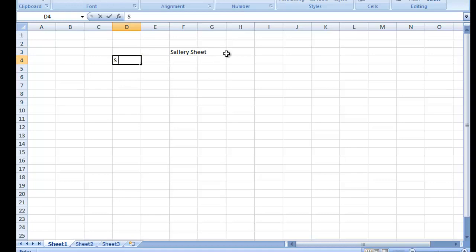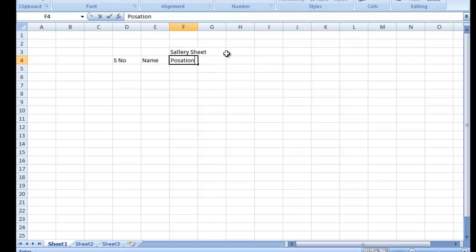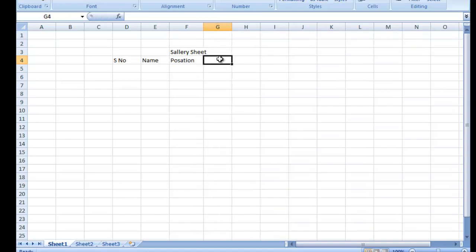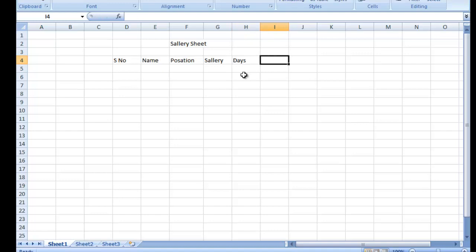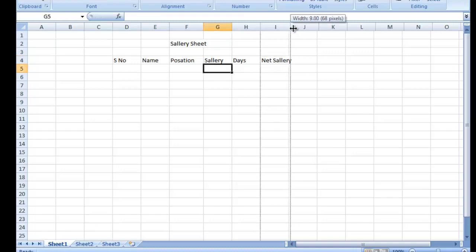Sab se pehle hum serial number dete hain, phir employee name dete hain. Phir aap position de sakte hain — jaise office assistant ya koi bhi position ho. Phir basic salary likhein, aur uske baad net salary likhein. Ye cheezein mere paas honi chahiye.